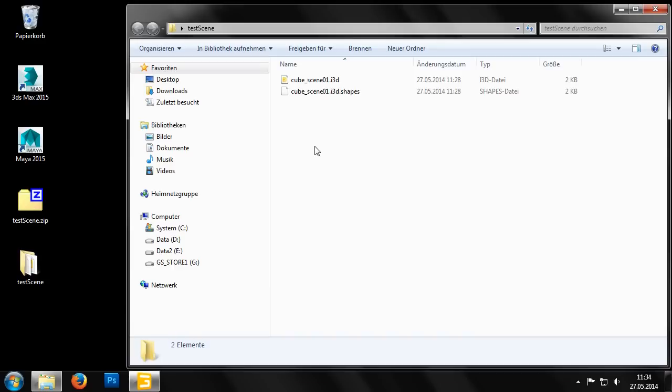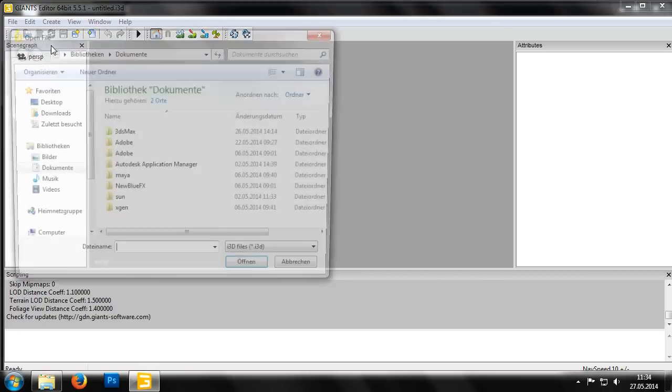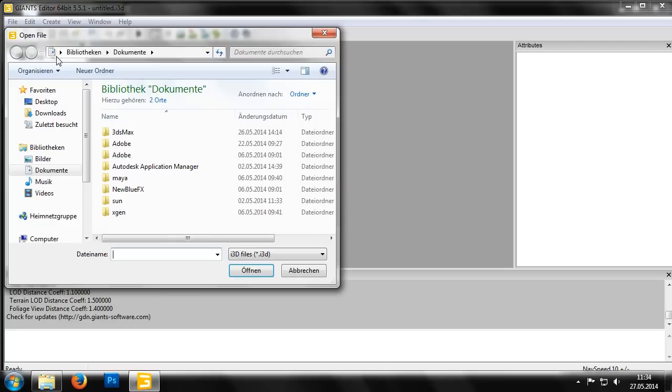Now bring up the Giants editor and use the file open menu in the top left corner to navigate to the newly created folder and open the cube_scene01.i3d file.